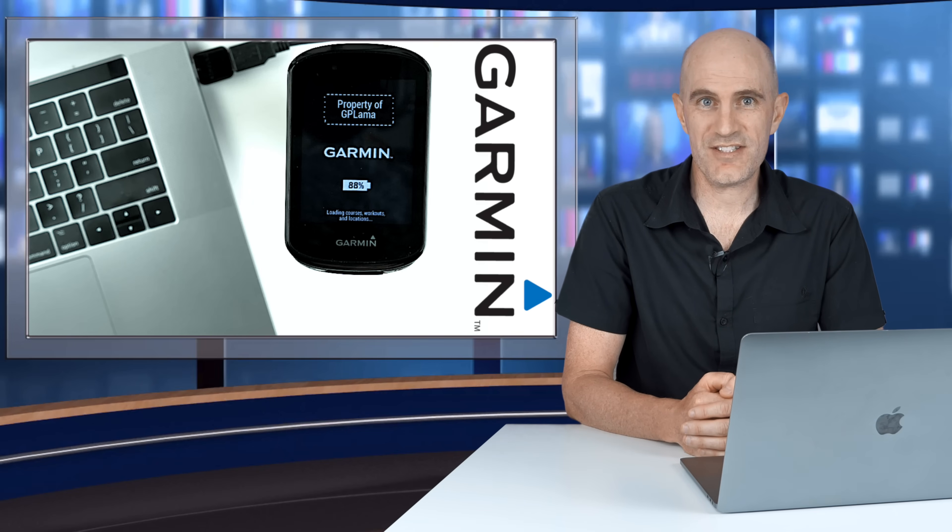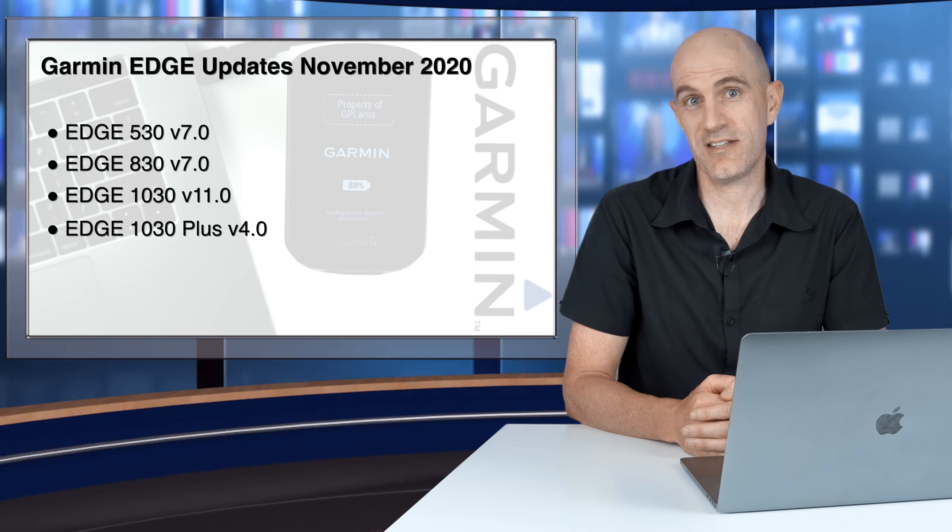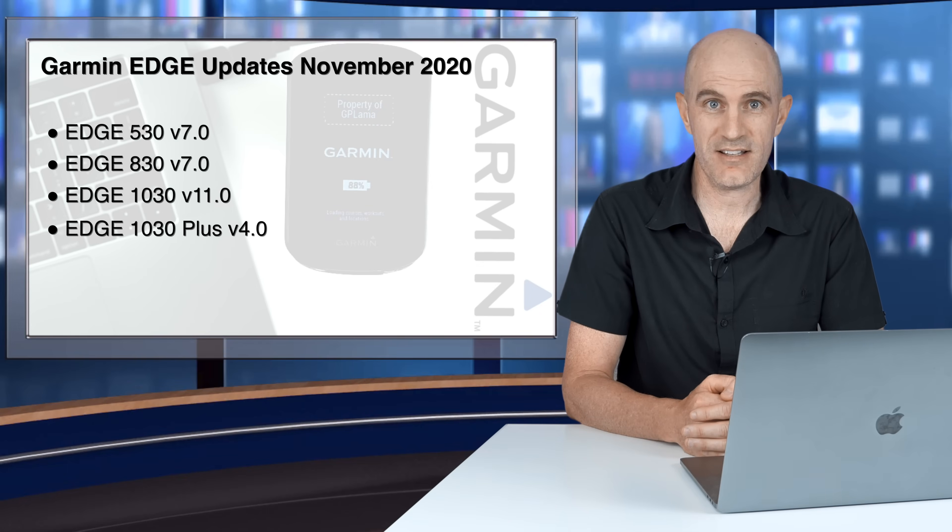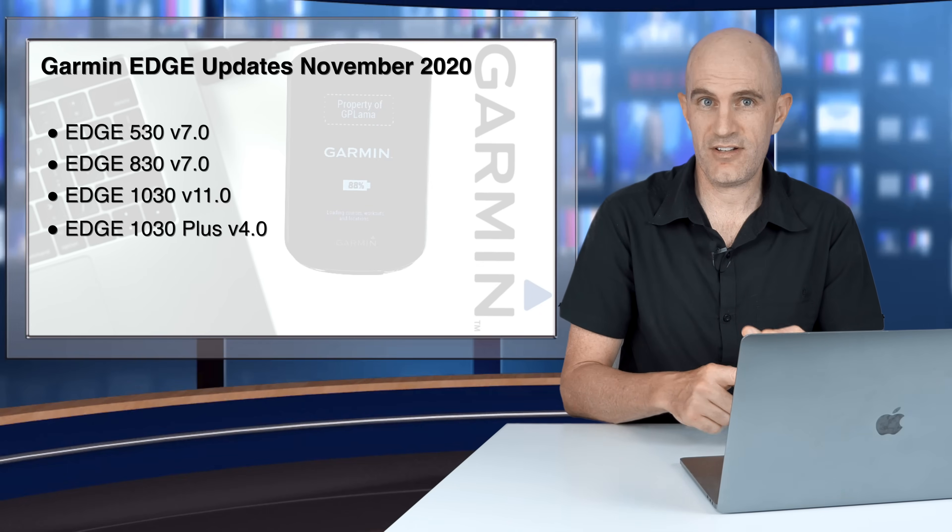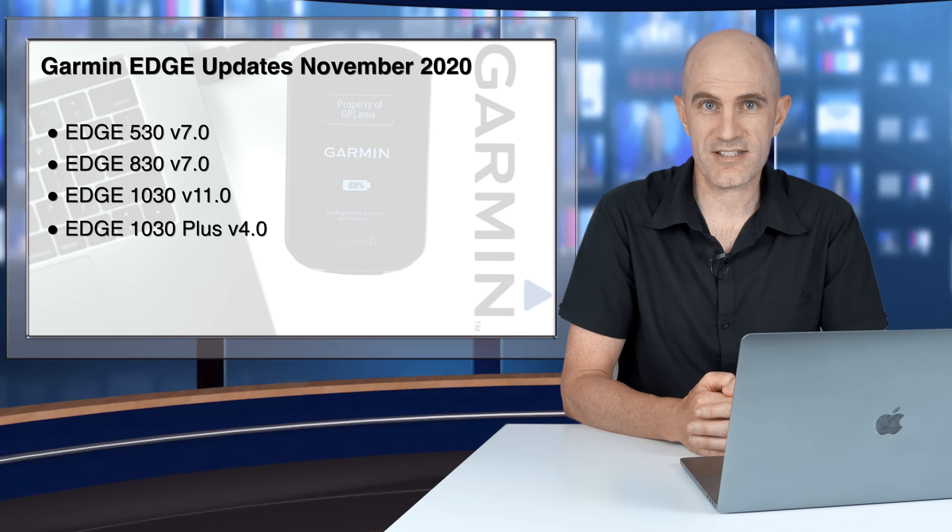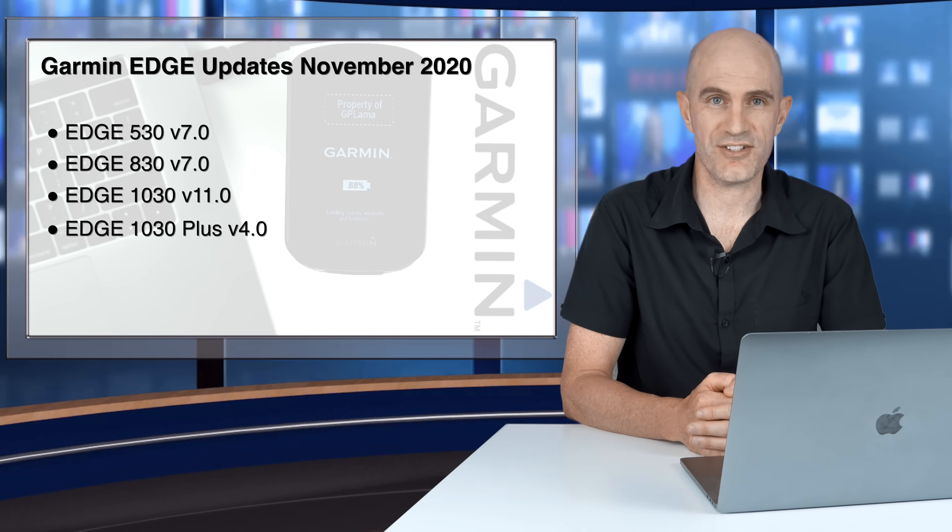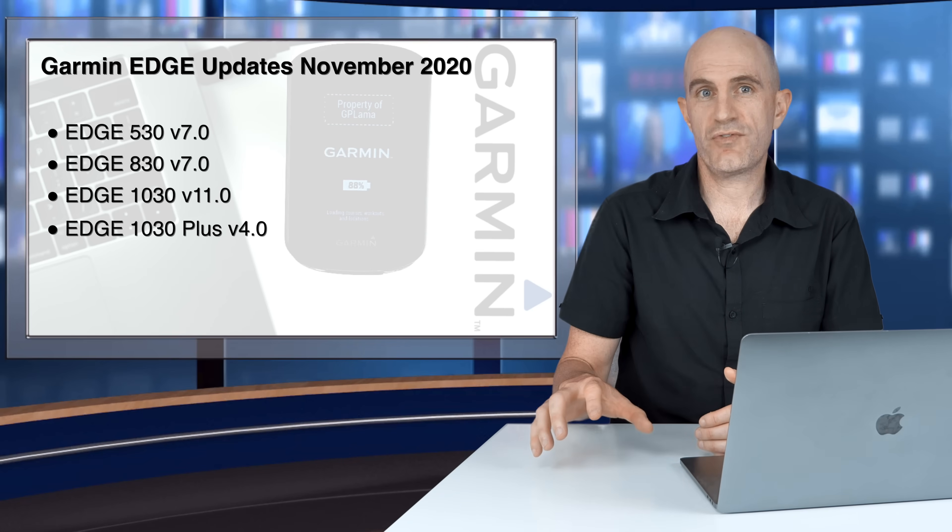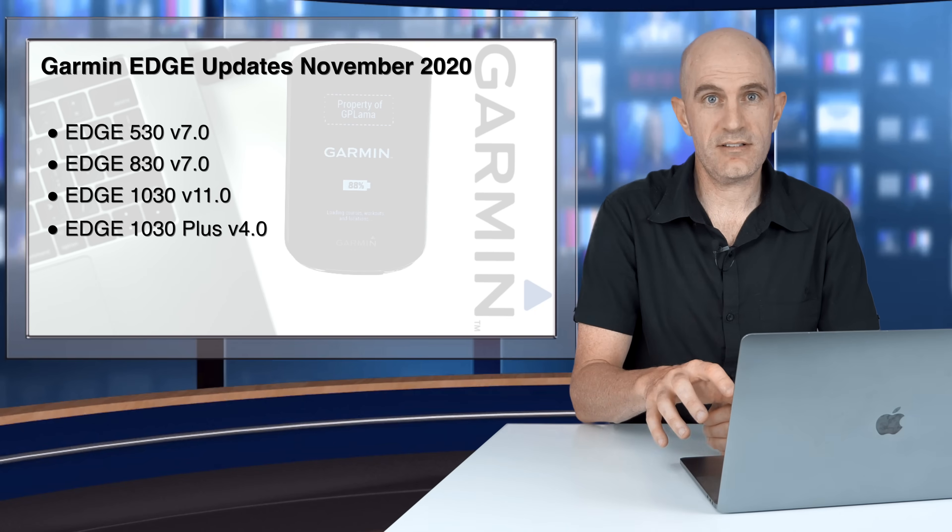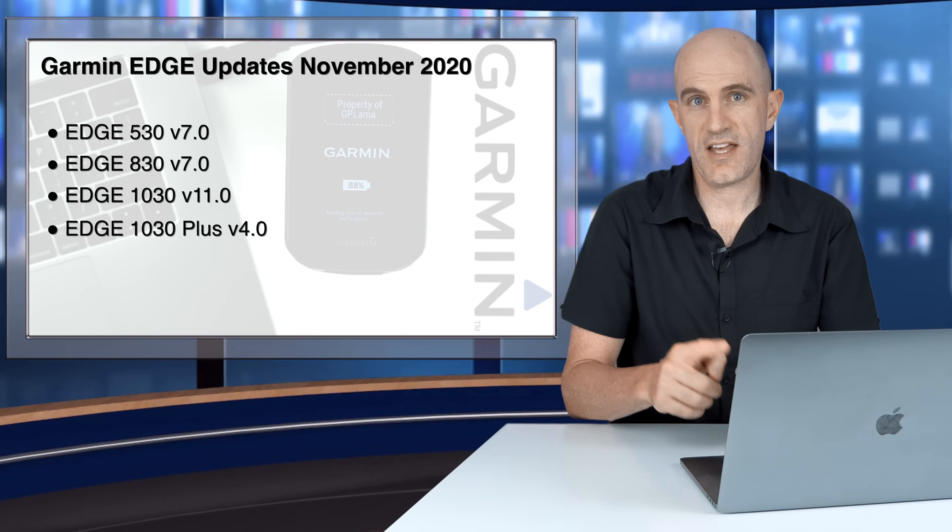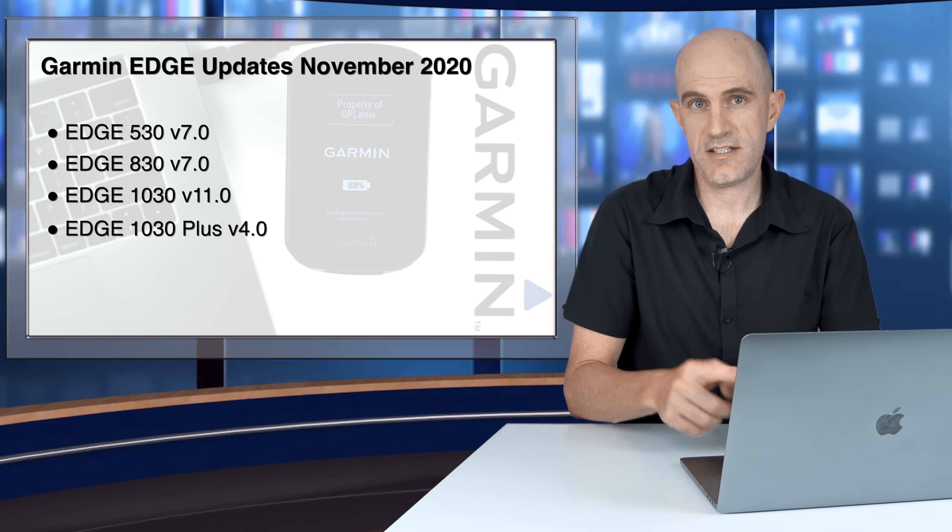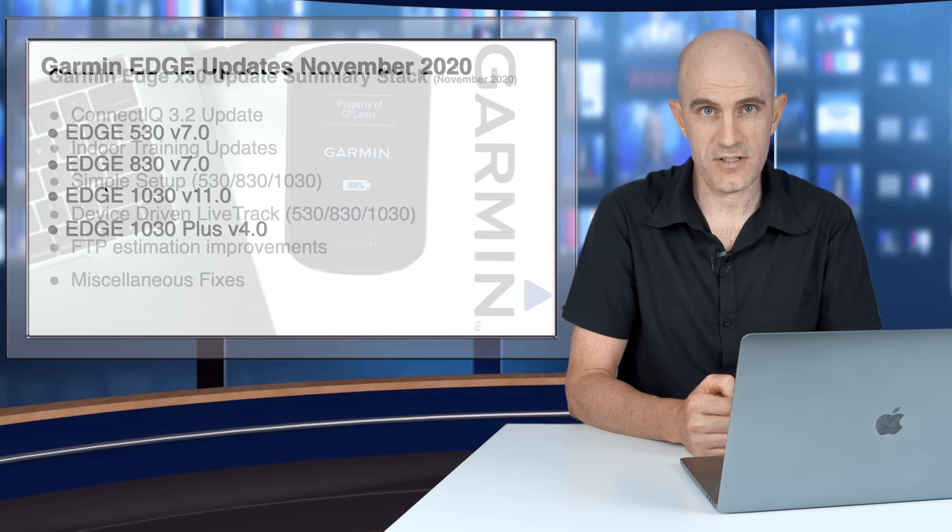What's been updated this month is on screen right here. We have the 530, the 830, the 1030, and the 1030 Plus with their respective version numbers listed too. This month we see a number of features released with the 1030 Plus trickle down to the other units, so let's get into it.